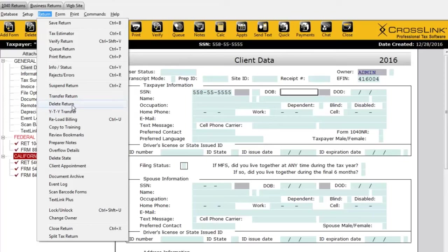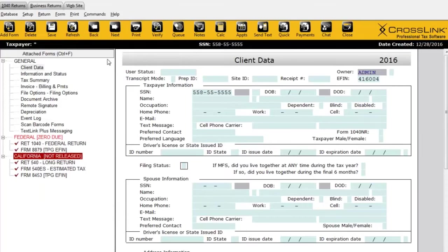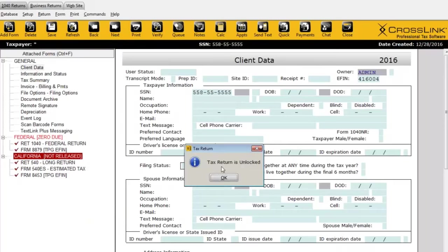Something else to keep in mind is the lock/unlock option. This allows you to essentially place the return in read-only mode to prevent any changes being made. When you either print or queue a return for transmission, the program will automatically lock the return to prevent further changes. But if you do have to make a change — say you need to amend a return — the return will most likely be locked automatically. You can come in here and flip that toggle switch to lock or unlock it.